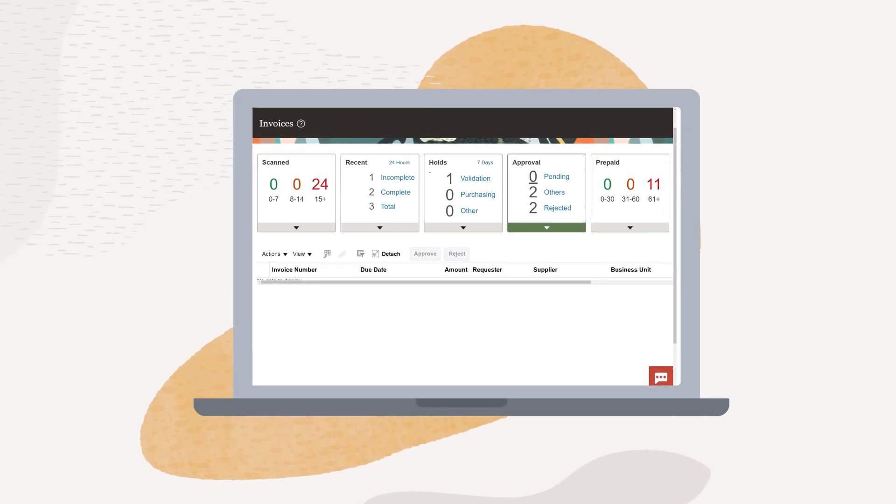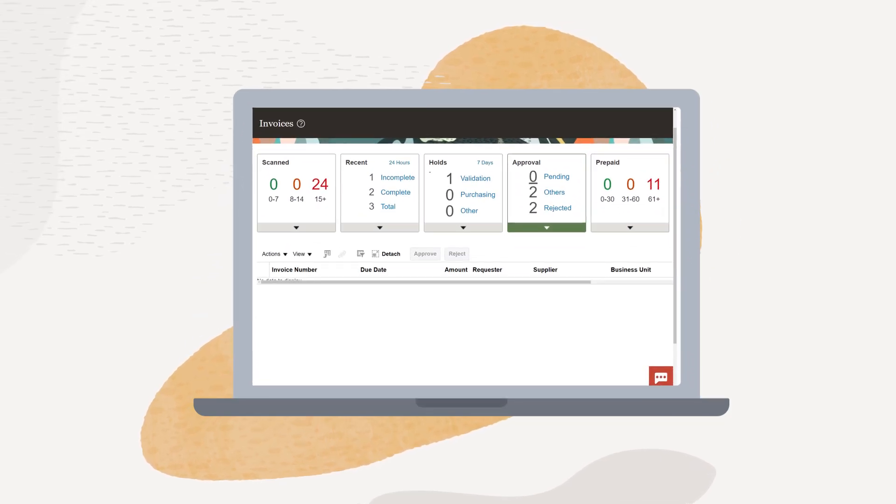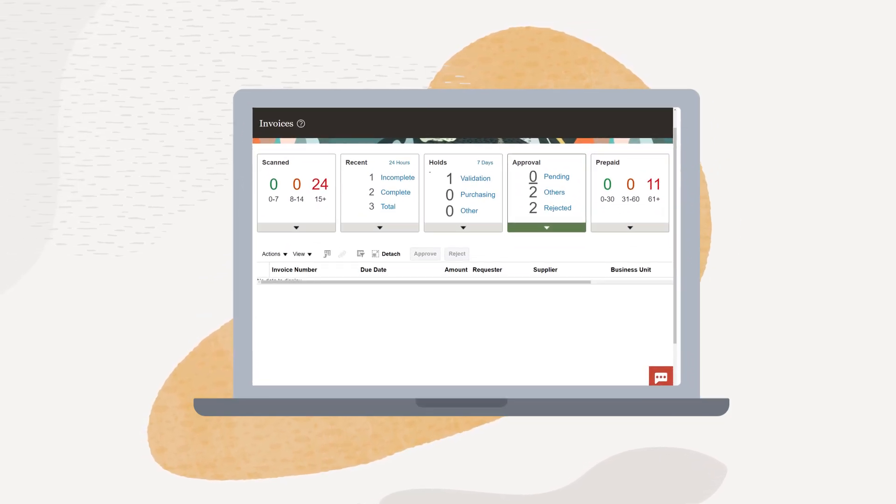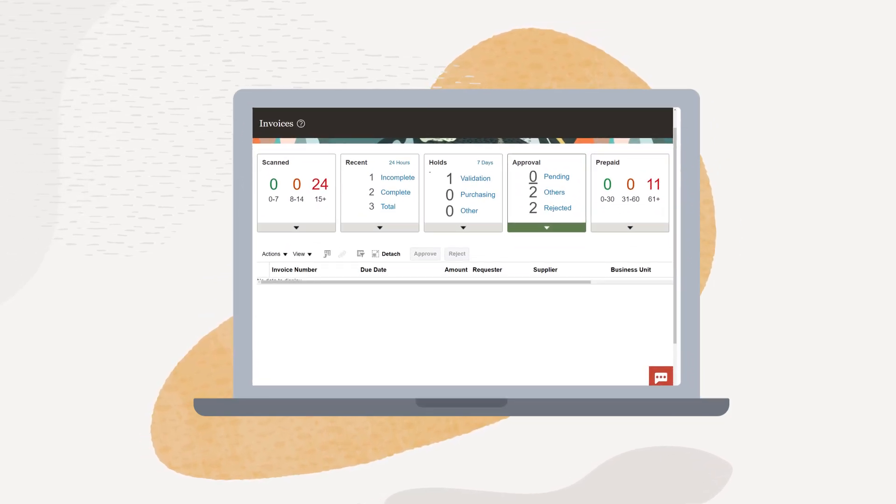Robotic Process Automation, or RPA, is now available in Oracle Integration.